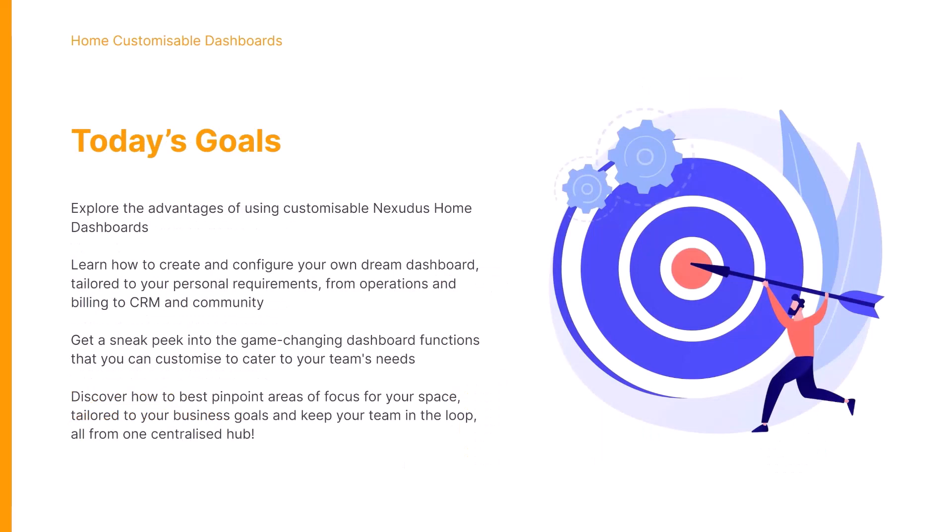Today we'll be exploring the advantages of using customizable home dashboards. We'll be learning how to create and configure our own dashboard. We can take a look at the dashboard functions and how we can customize these to cater to your team's needs, and we'll also be discovering how to best pinpoint areas of focus for your space tailored to your business goals and keeping your team in the loop all from one centralized hub.